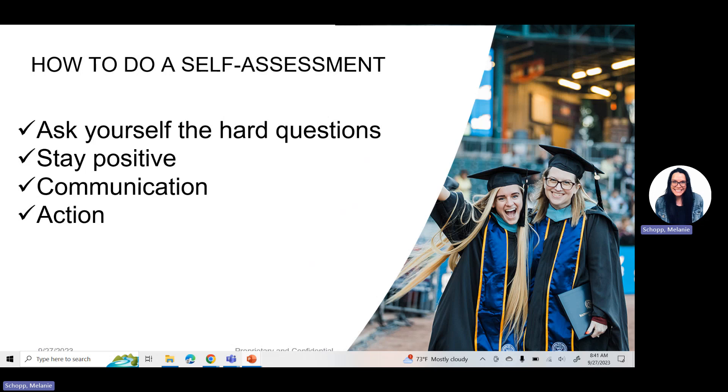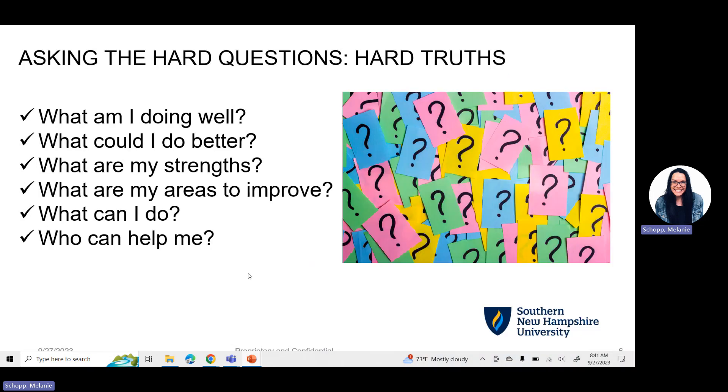Do you know how to kind of take a minute, pause, and check in with yourself? Like, how are things going? What could be better? What could I change? So that's what I want you guys to think about today.